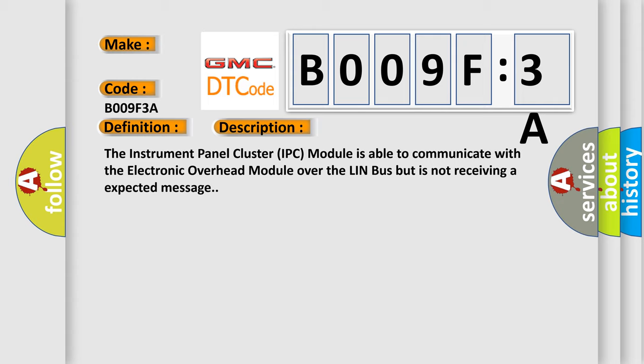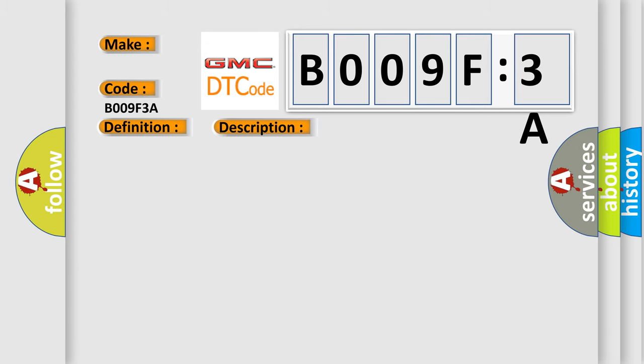The instrument panel cluster IPC module is able to communicate with the electronic overhead module over the LIN bus, but is not receiving an expected message.